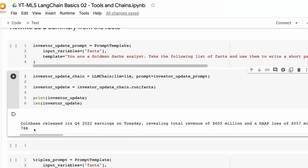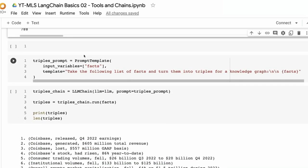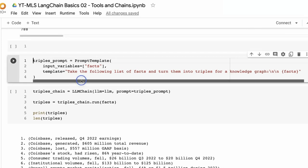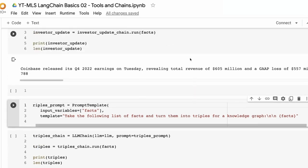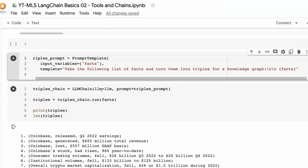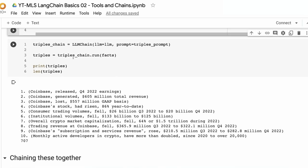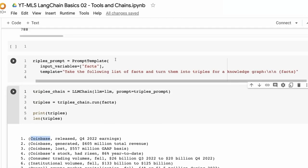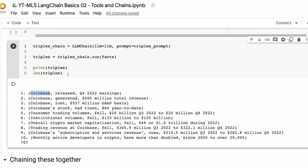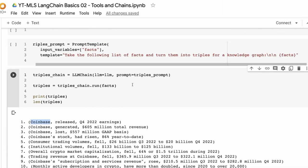Just to give you an idea of another option, I've made another chain that takes these facts and turns them into triples for a knowledge graph. The prompt says: take the following list of facts and turn them into triples for a knowledge graph. You define the chain — it's a large language model with a prompt template — and sure enough it's made triples. If I wanted to use these in D3.js or Neo4j, I could guide it toward a specific format. Just here, without asking for a specific style, it's captured things like 'Coinbase released fourth quarter earnings' and 'Coinbase generated revenue.'